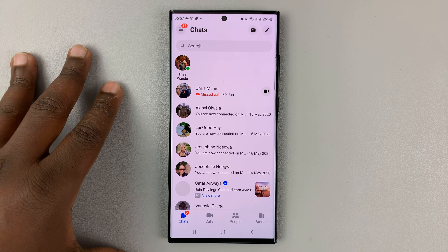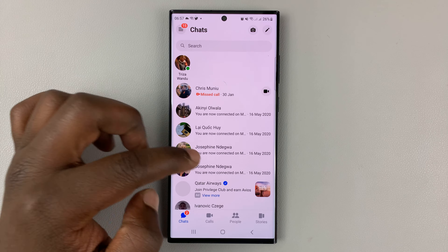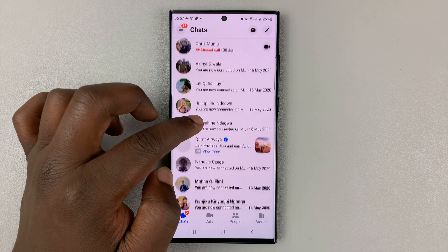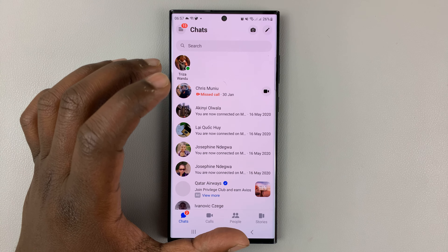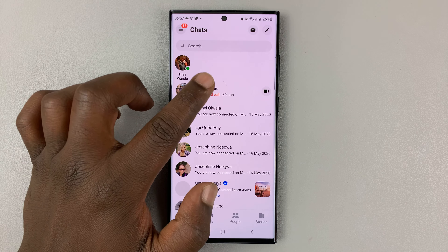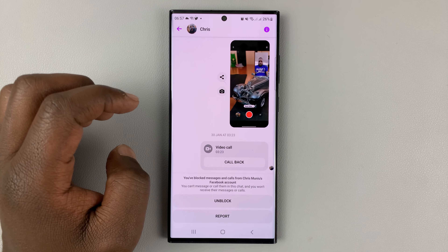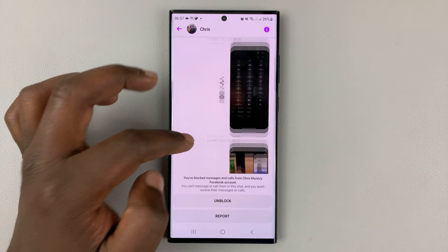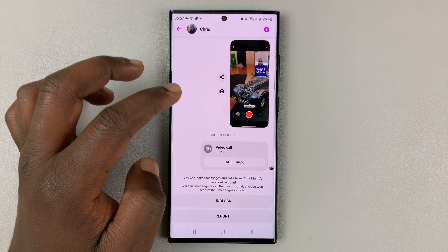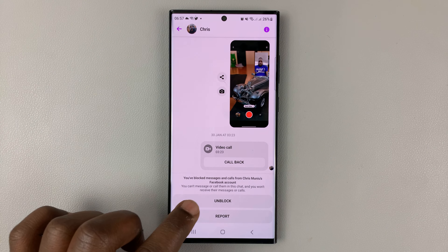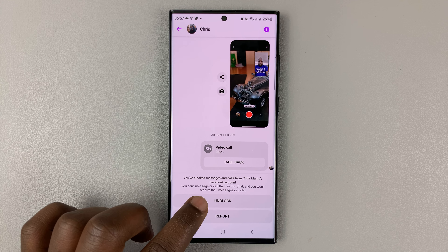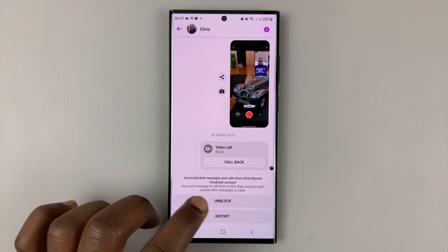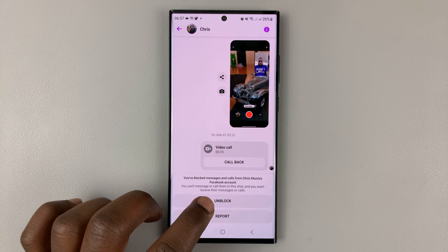The first method is if you still have that person in your conversations list, in your chat list, on the Facebook Messenger homepage. You can simply open the conversation. And when the conversation is open, you should see the unblock option at the bottom there. If they're blocked, that's when you'll see this option to unblock.